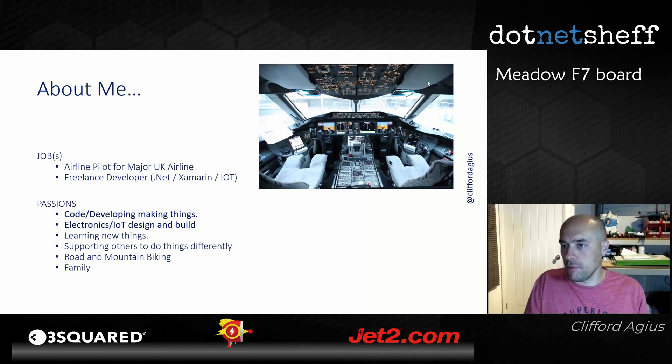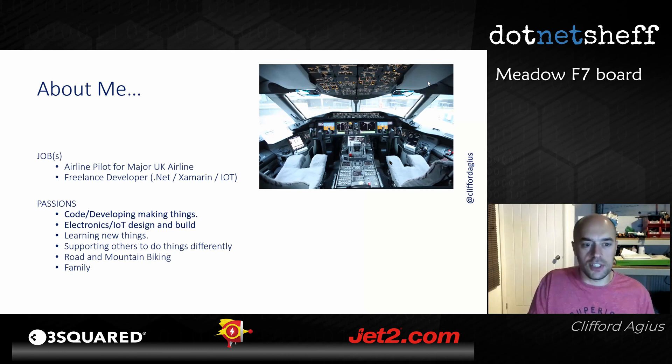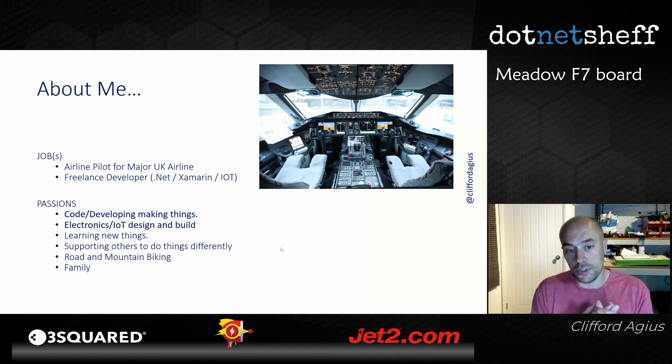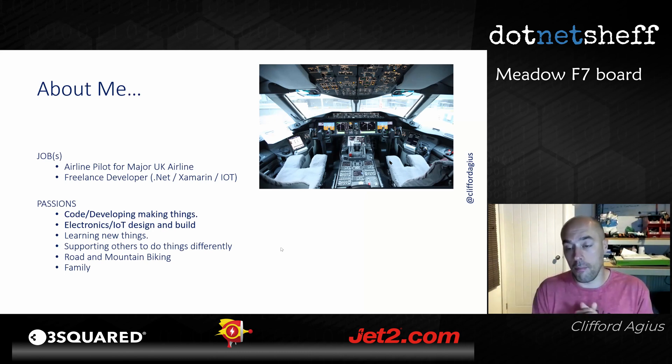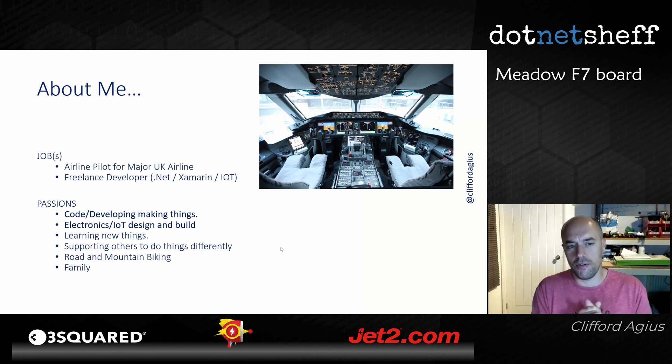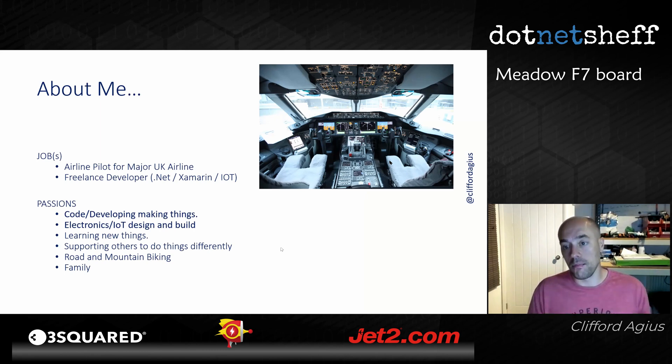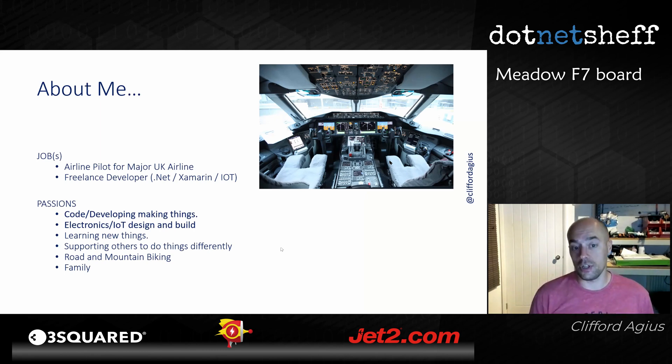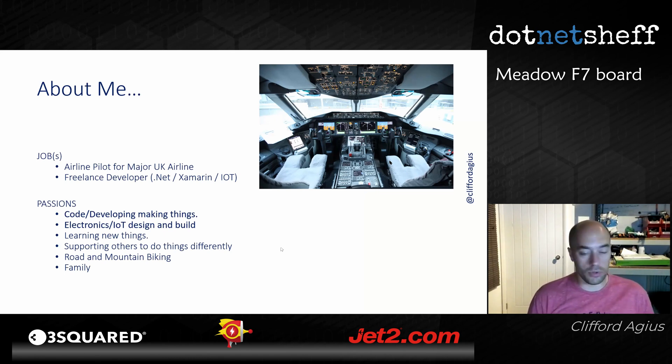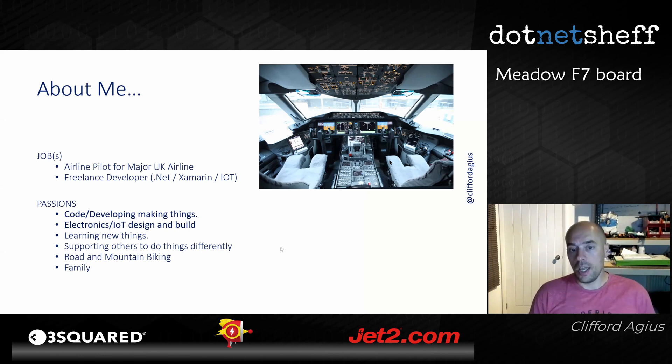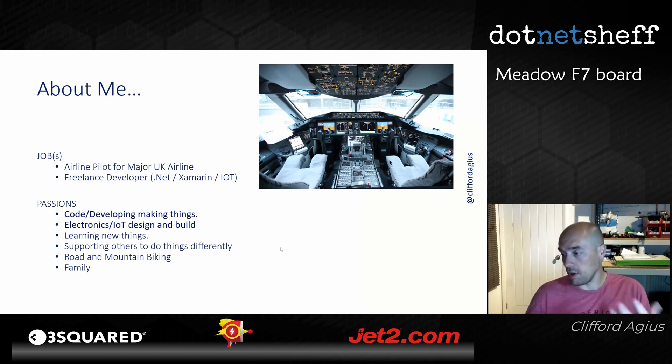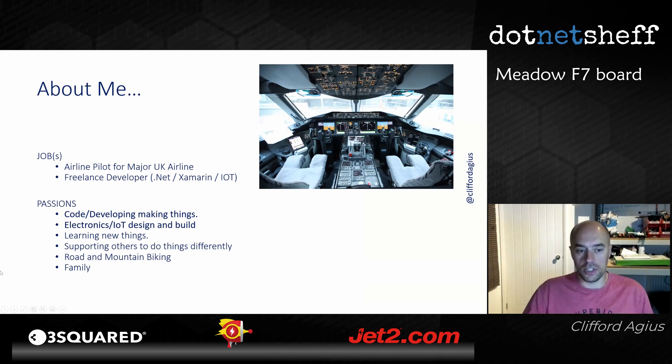A bit about me: I'm an airline pilot, it's my day job. I don't get to fly very much at the moment. When I'm not flying planes I'm a .NET developer, mainly Xamarin and IoT. Hence the Meadow board is something I really enjoy because it runs Mono and it's IoT, and Mono is where Xamarin first started.